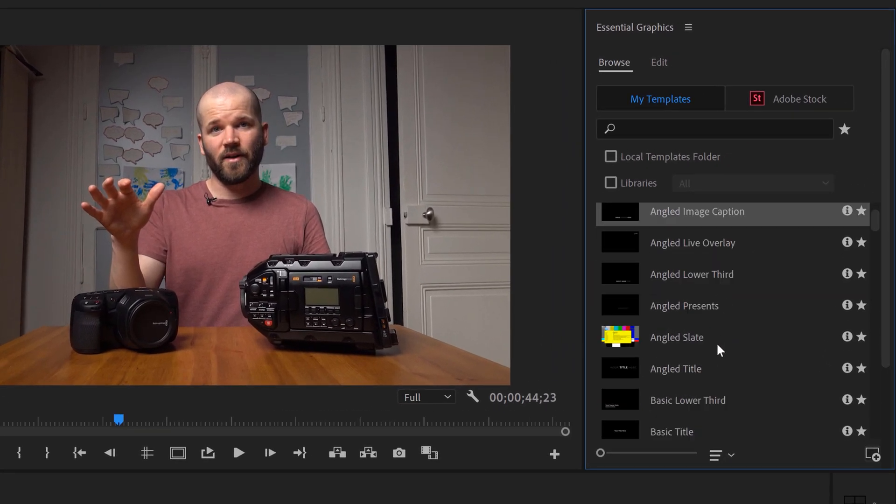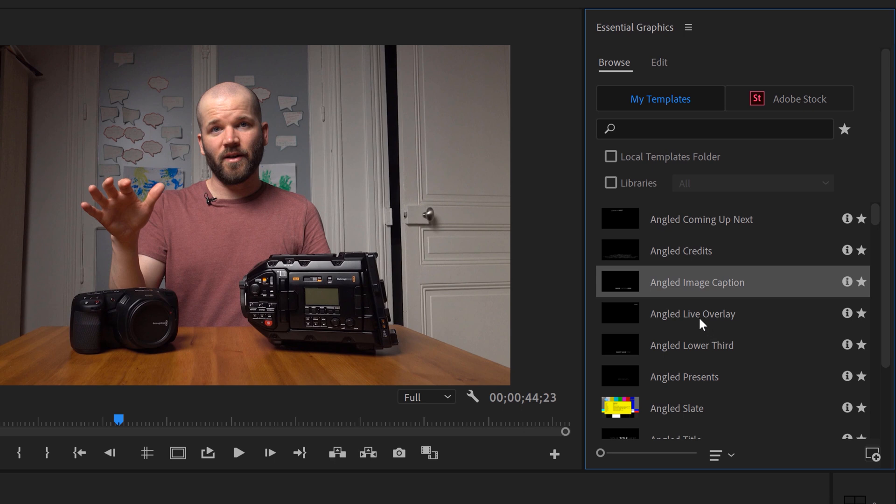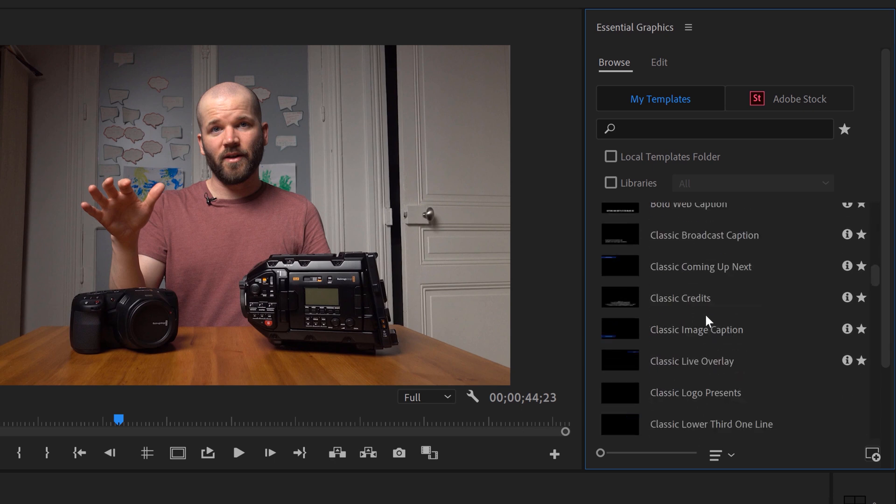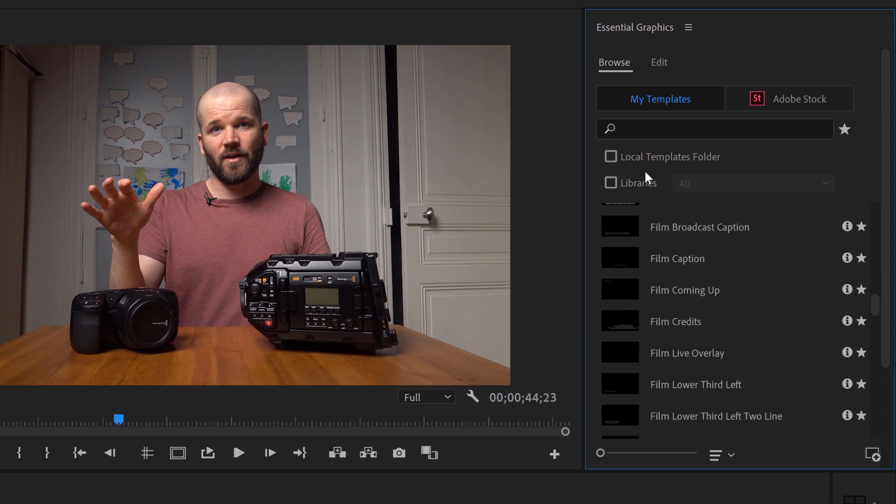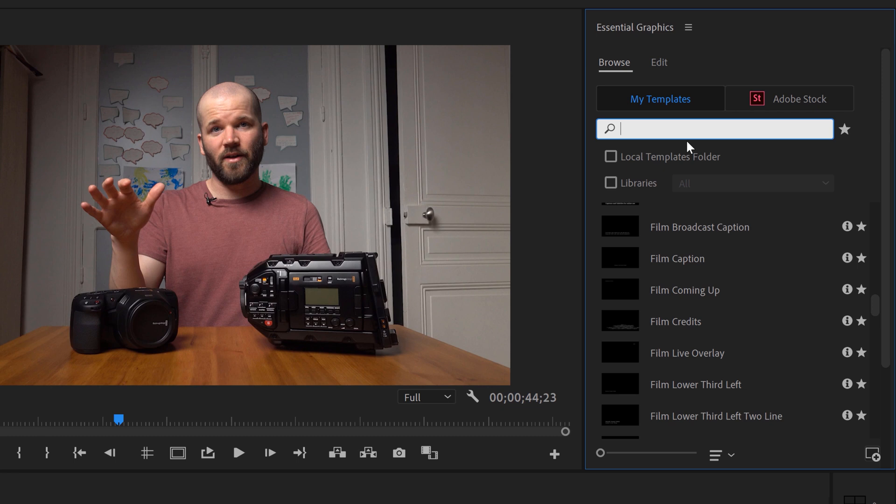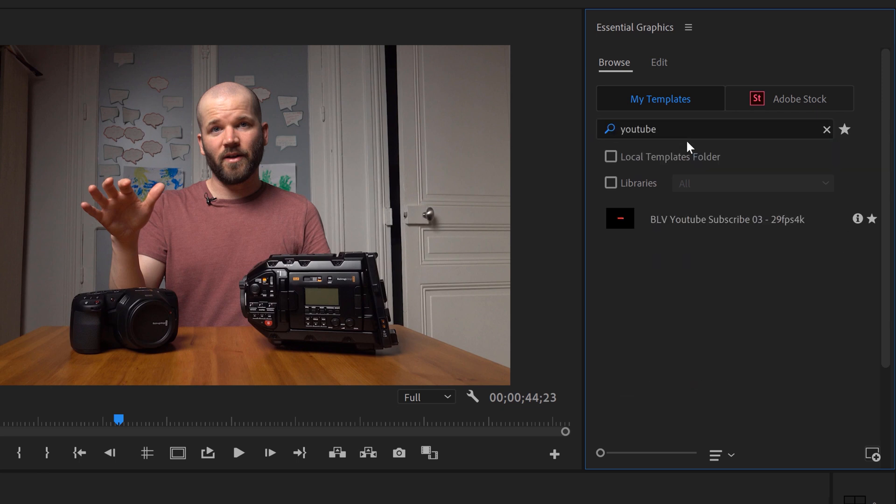The thing is, it doesn't automatically go to it, so it can be a little difficult to find in all these other Mogret templates. So what you can do is a keyword search. Now I put three keywords on this particular Mogret template, so you can search the word Boone, Subscribe, or YouTube. So I'm going to type in YouTube.